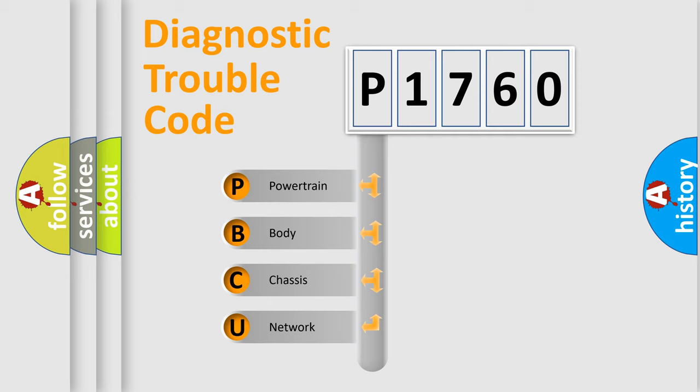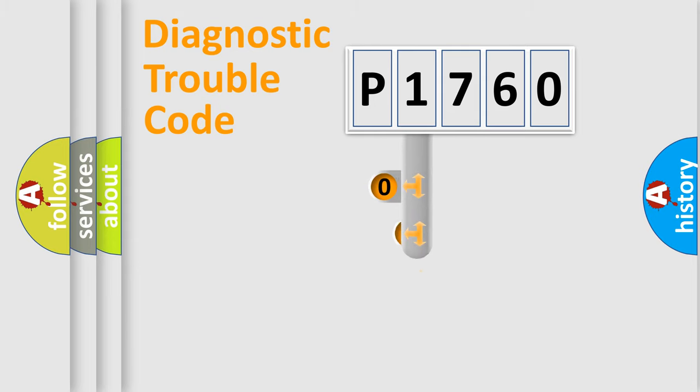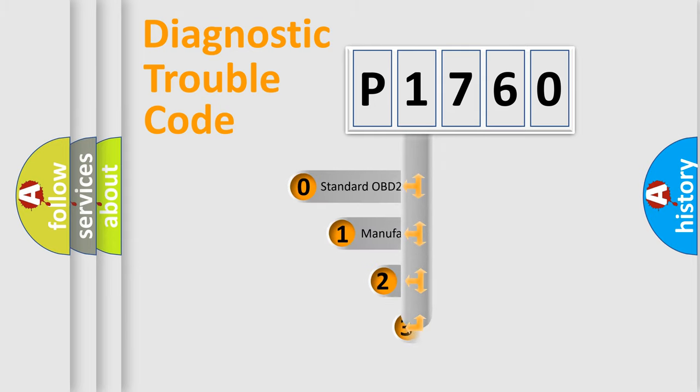We divide the electric system of automobile into four basic units: powertrain, body, chassis, and network. This distribution is defined in the first character code.